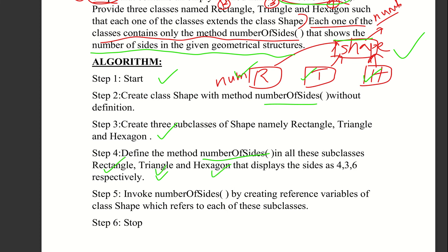Rectangle has 4 sides, Triangle has 3 sides, Hexagon has 6 sides. Step five: invoke number of sides by creating reference variables of class Shape which refer to each of the subclasses. Step six: stop. This is the algorithm.